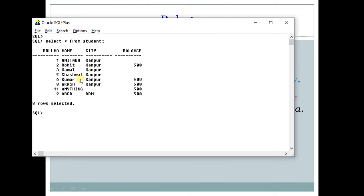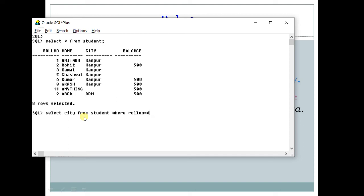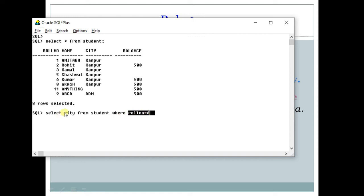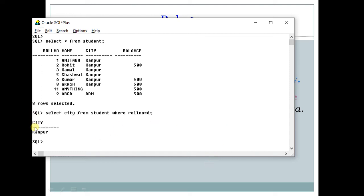Now what does it mean? Now suppose if you want to see the city of Kumar. So how you can see? Very easy. You can type select city from student where roll number equals to 6. So what we have used in this query? We have used a table called student. We have used a where condition column that is roll number and what we have to see is given after select. So if you type this query, you will see Kanpur.